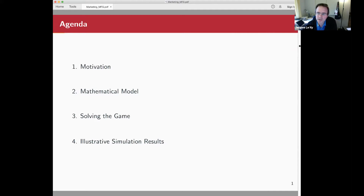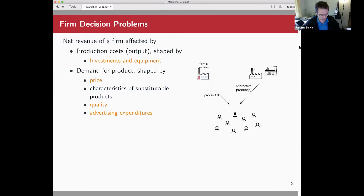So here's the outline. I'm going to try to motivate the problem that we're looking at, then present a mathematical model for it and explain a little bit how we solve the problem. And then hopefully with the remaining time, illustrate a little bit the results through simulations.